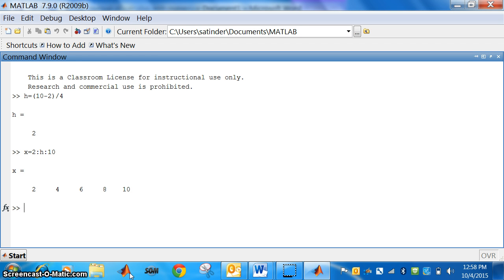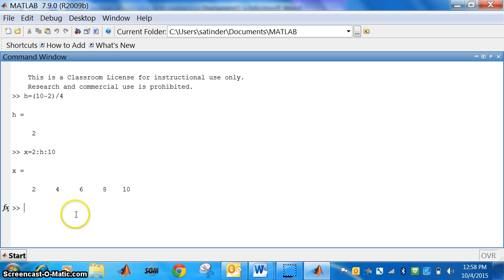Now, we have to find what is the value of the function when x is 2? What is the value of the function when x is 4? So, we have to find out y, the value of the function at these points 2, 4, 6, 8 and 10.